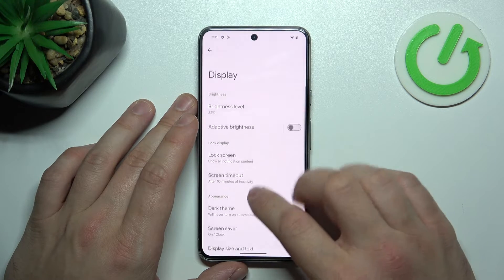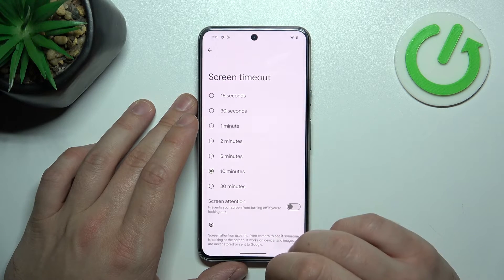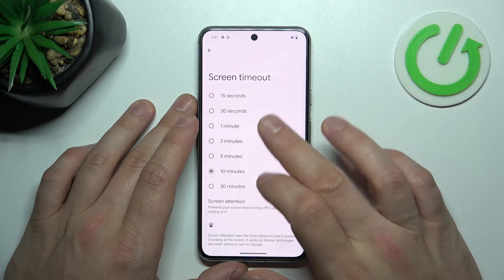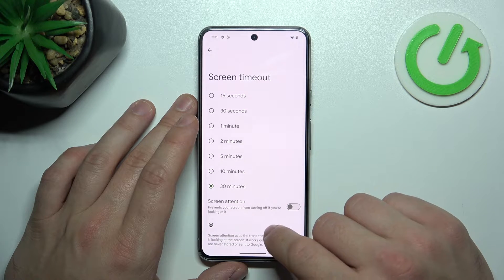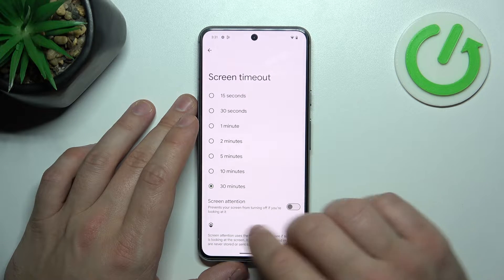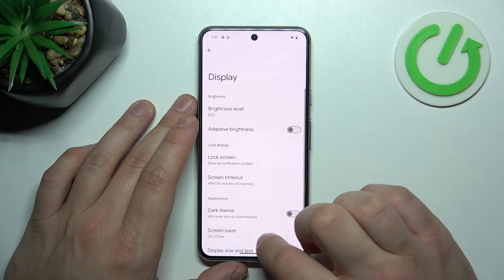Next, we can change screen timeout between 15 seconds and 30 minutes, and we can enable or disable the screen attention function.